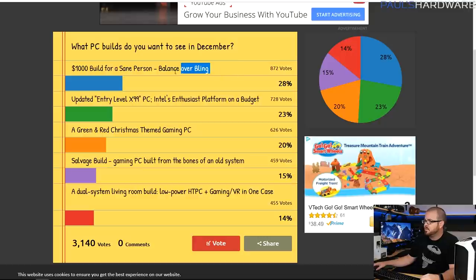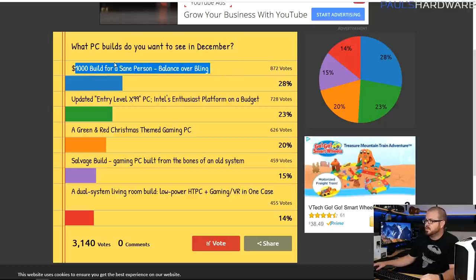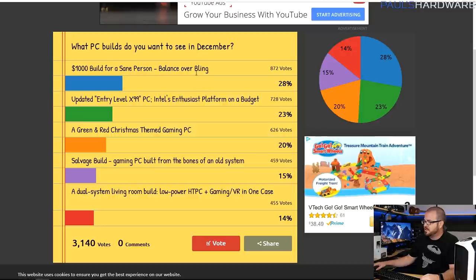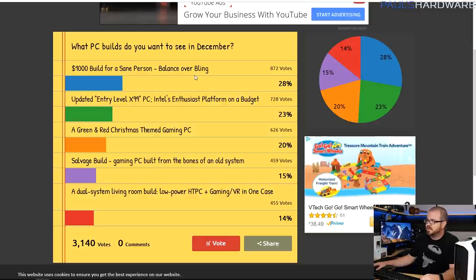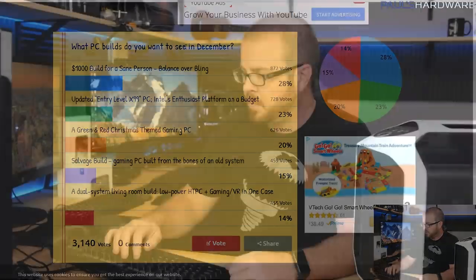So for December, you all voted for the $1,000 build for a sane person balance, or what would I really spend if I was building a $1,000 computer. But now that I've explained how things usually work, this video is actually going to be a little bit different than my typical monthly builds videos.